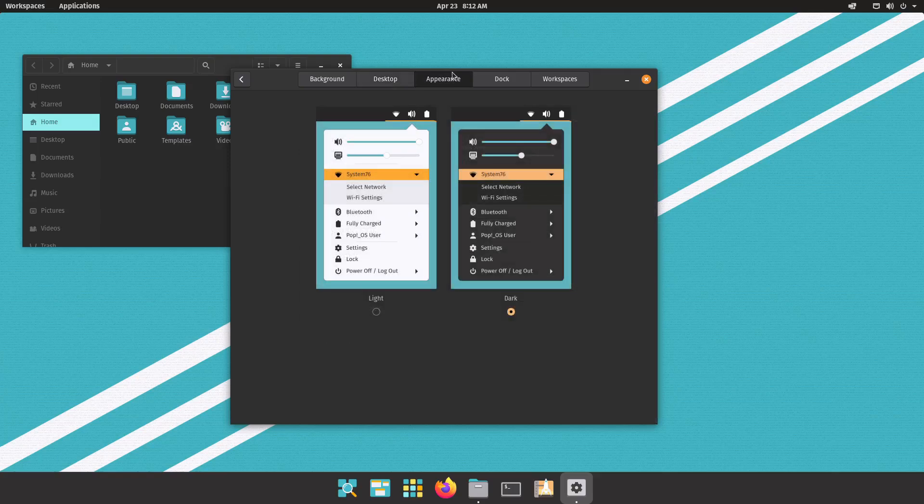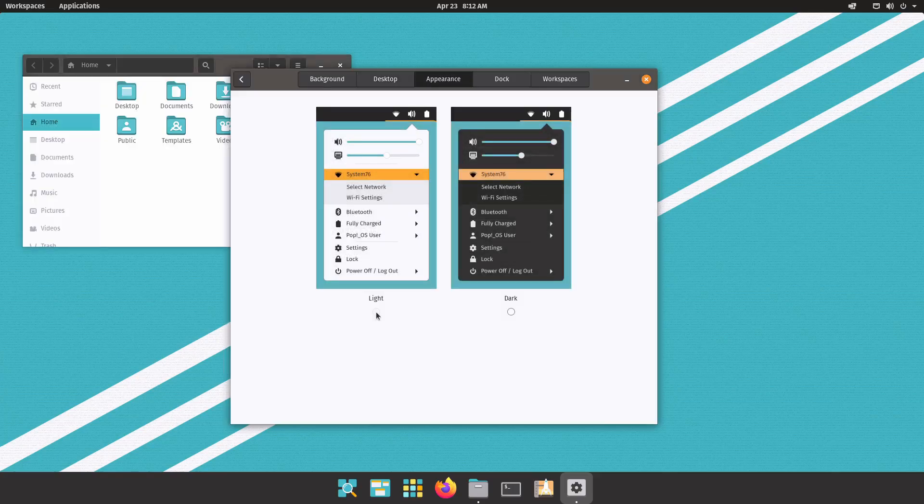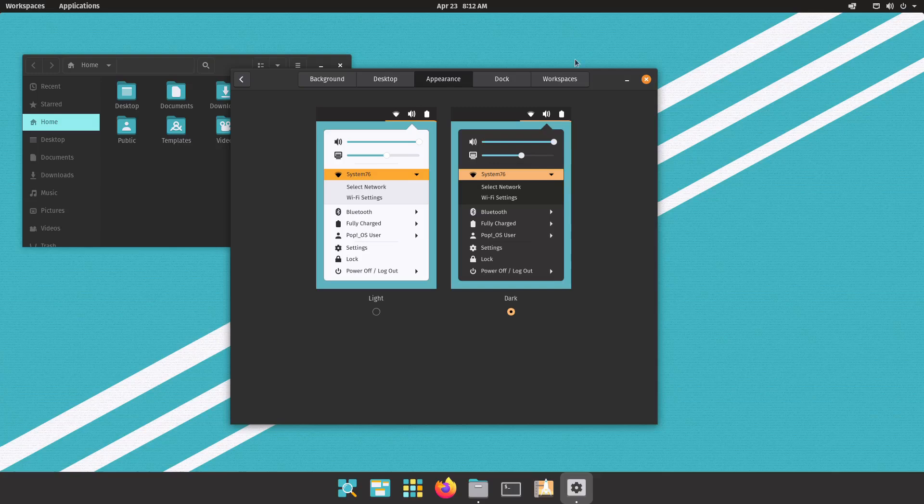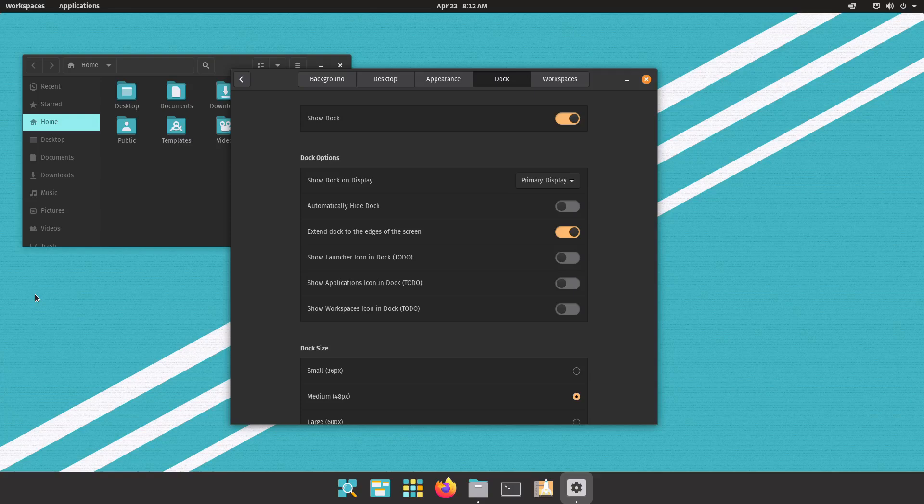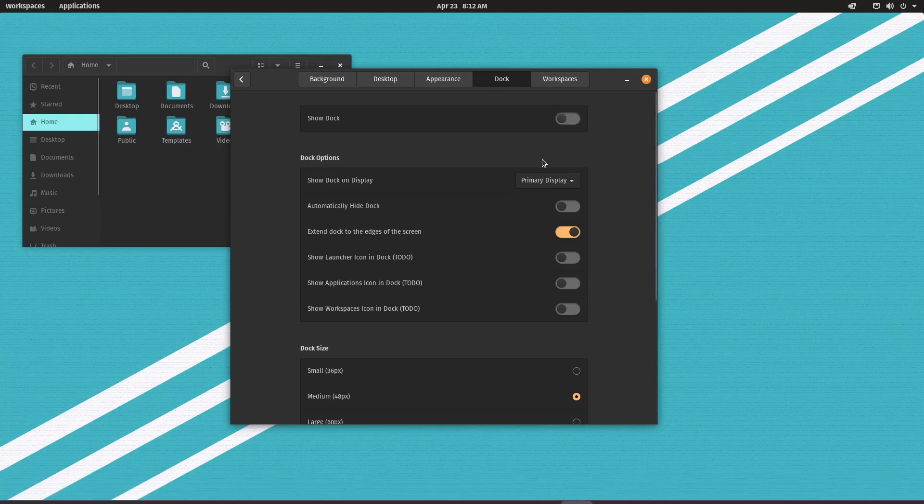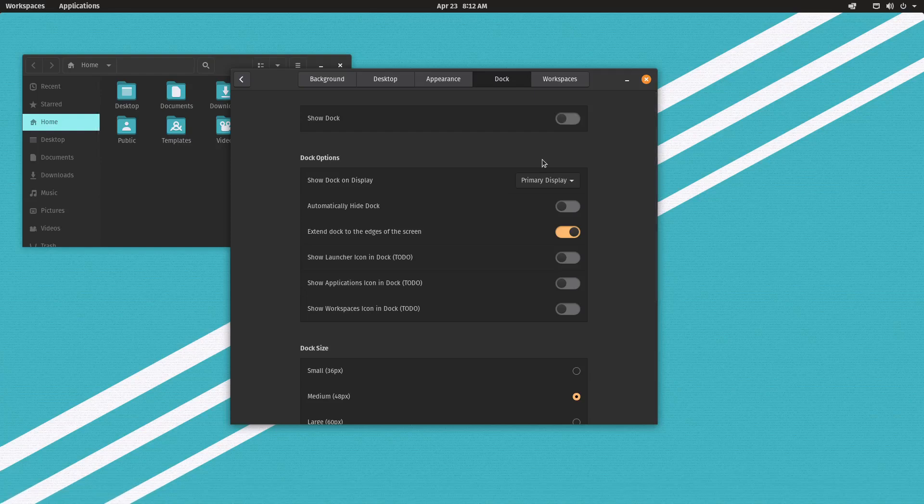Appearance is something very common in all operating systems now, is to have a light and dark theme. And then we have the dock settings, this is the dock at the bottom here.